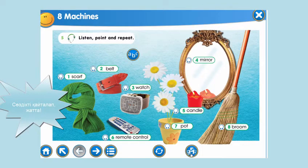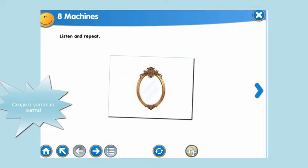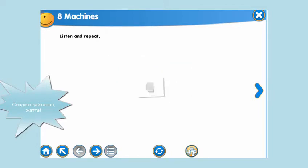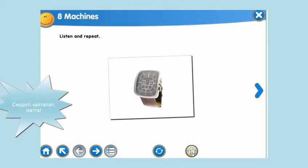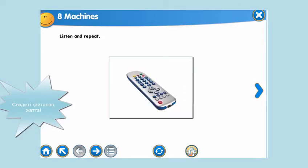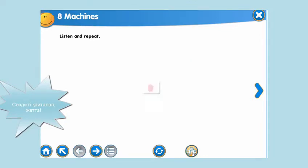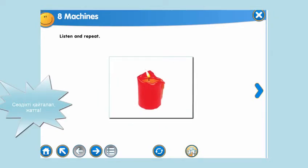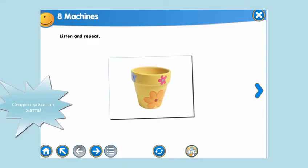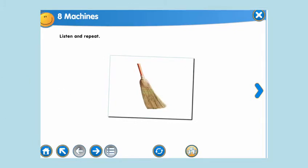Let's learn our new words again. Mirror. Listen and repeat. Scarf. Watch. Okay, nice of you. Let's continue.